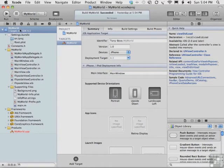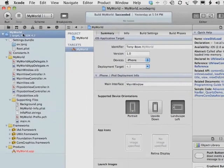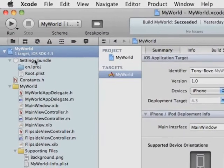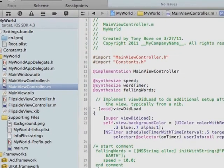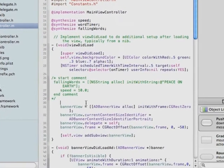Here we are again in the MyWorld app, and we're going to want to add some code to the mainViewController.m file — in particular, the viewDidLoad method. We're going to add the code here.